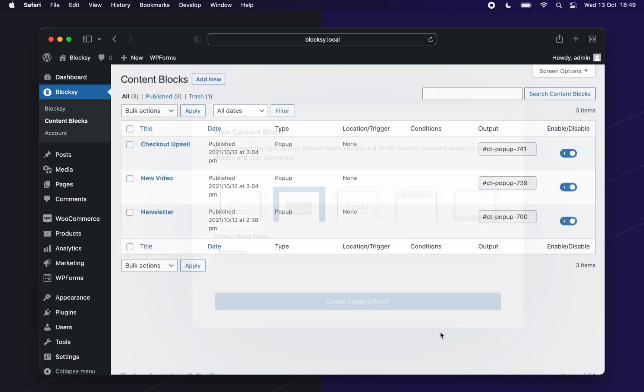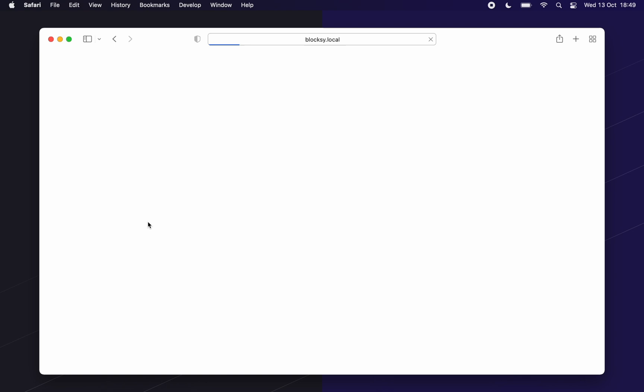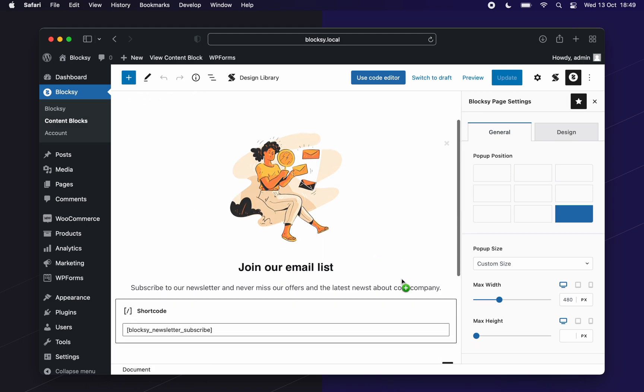In our first pop-up created, we will insert one of our newsletter subscribe forms using the Bloxy shortcode. We have already created a little design and saved it as a reusable block, but feel free to insert any piece of content you want. The sky is the limit.